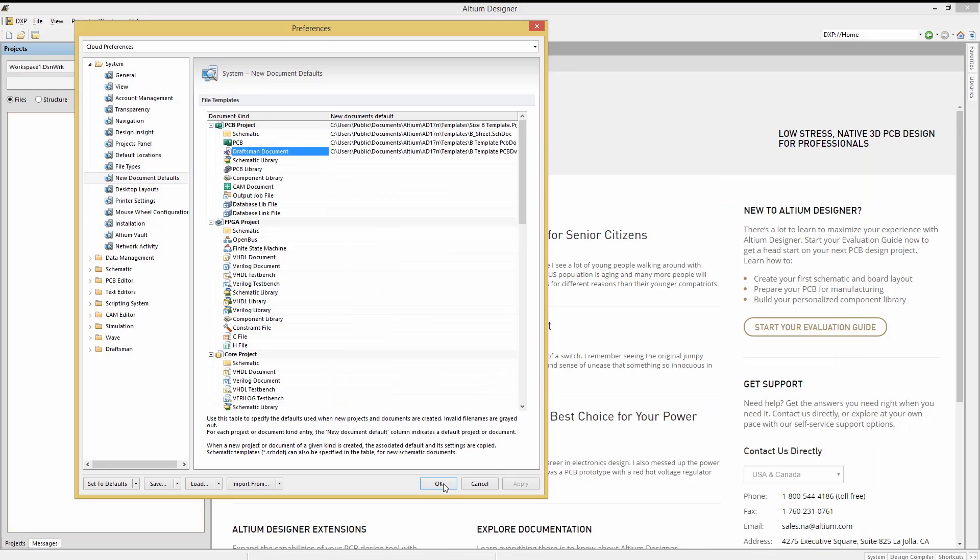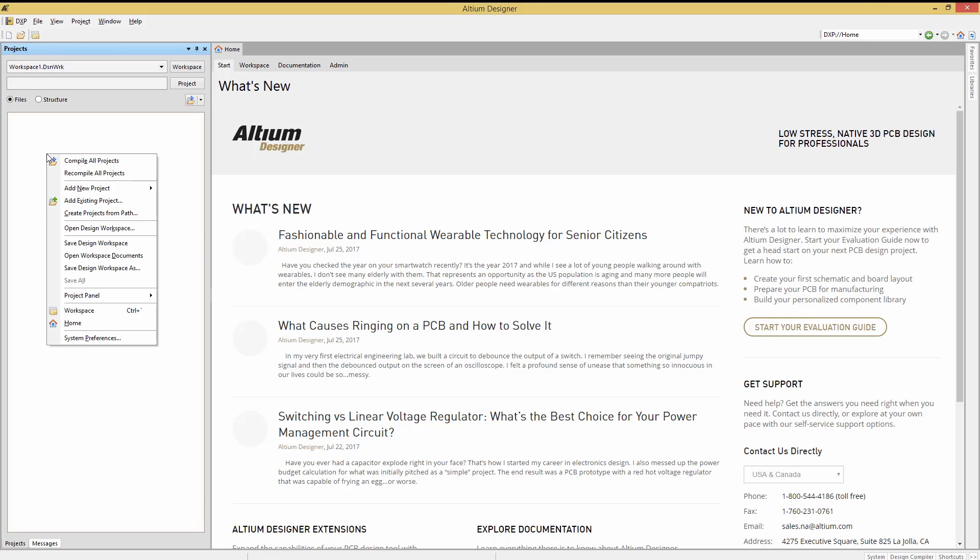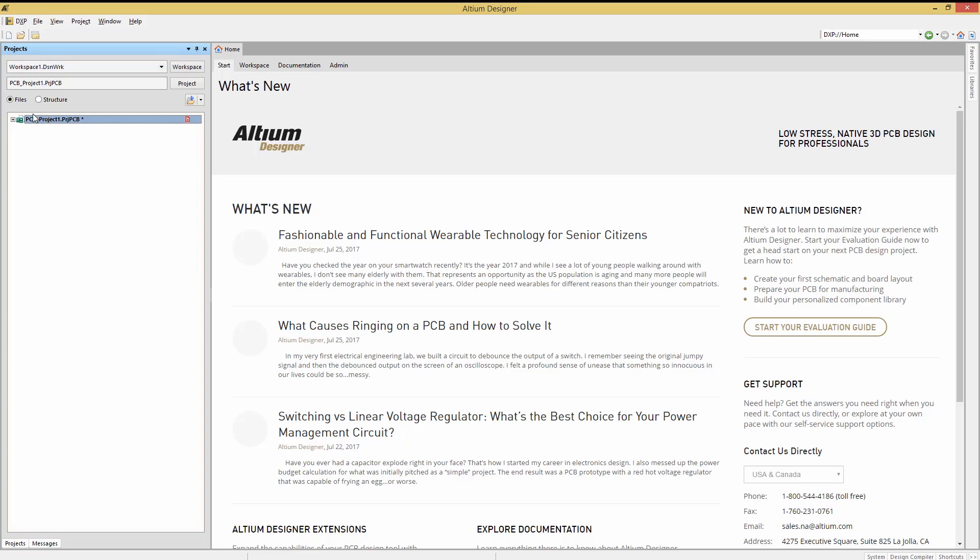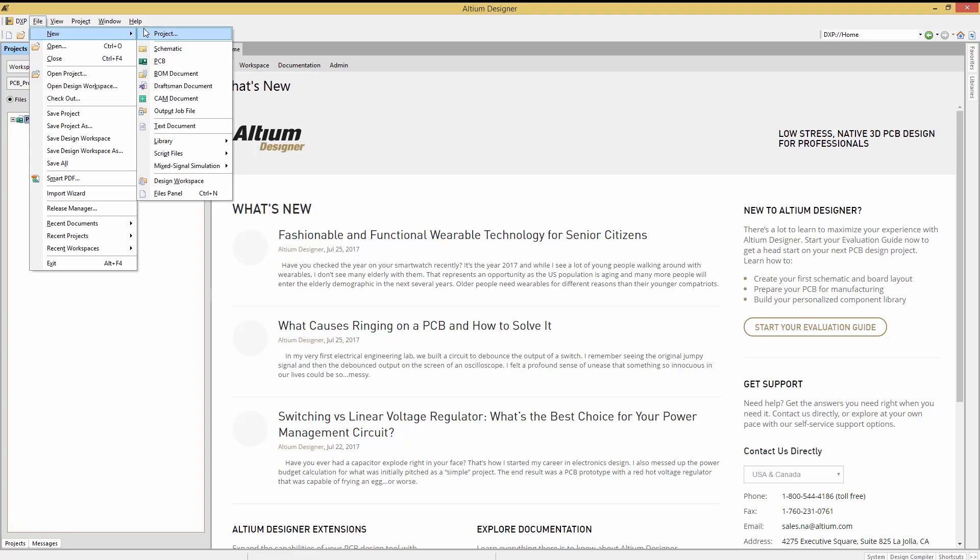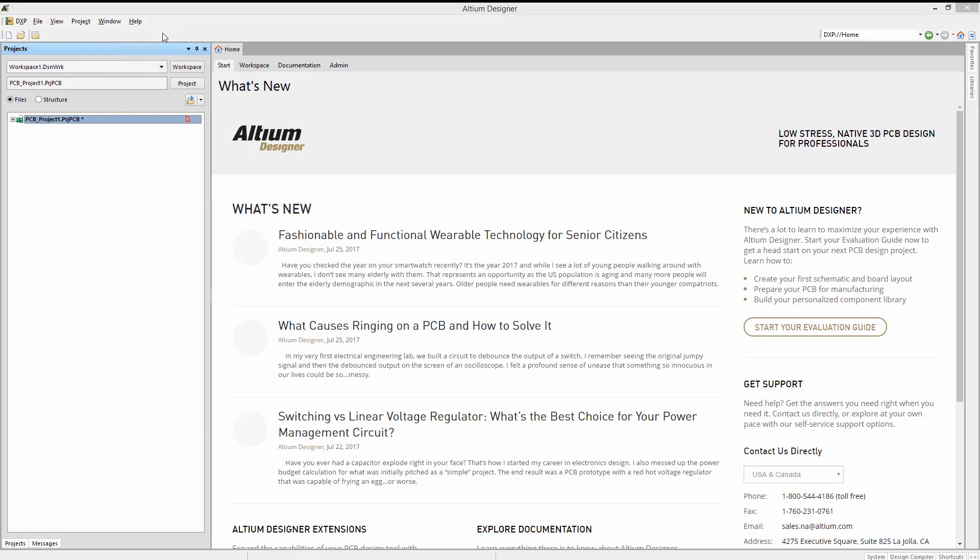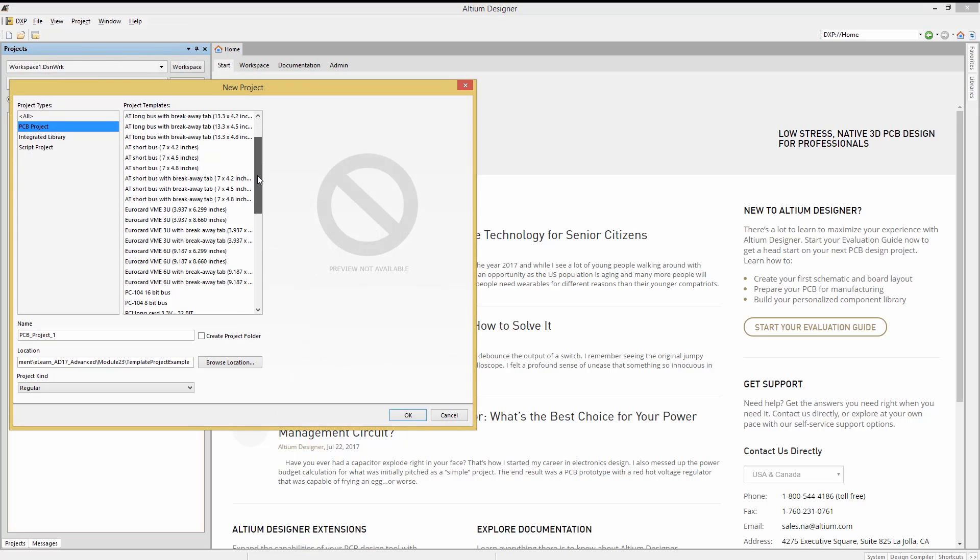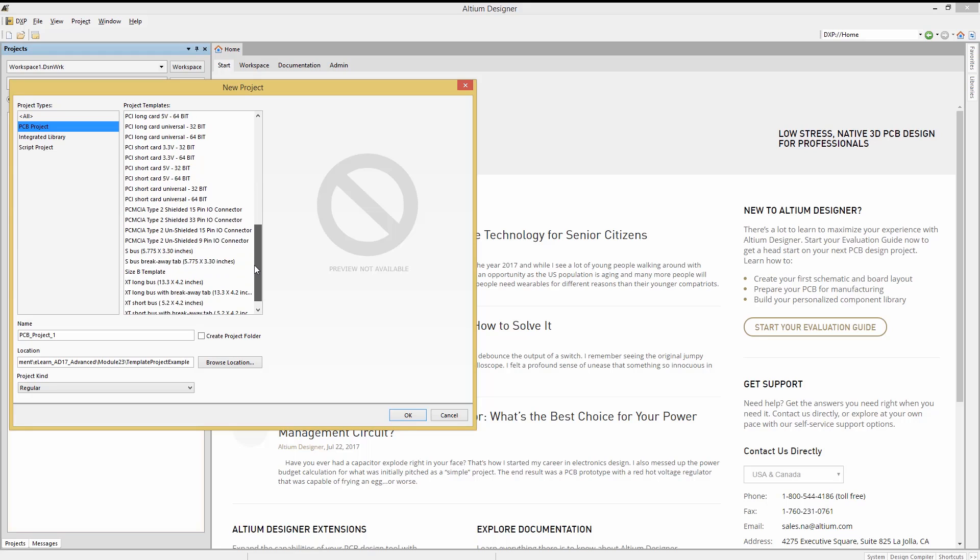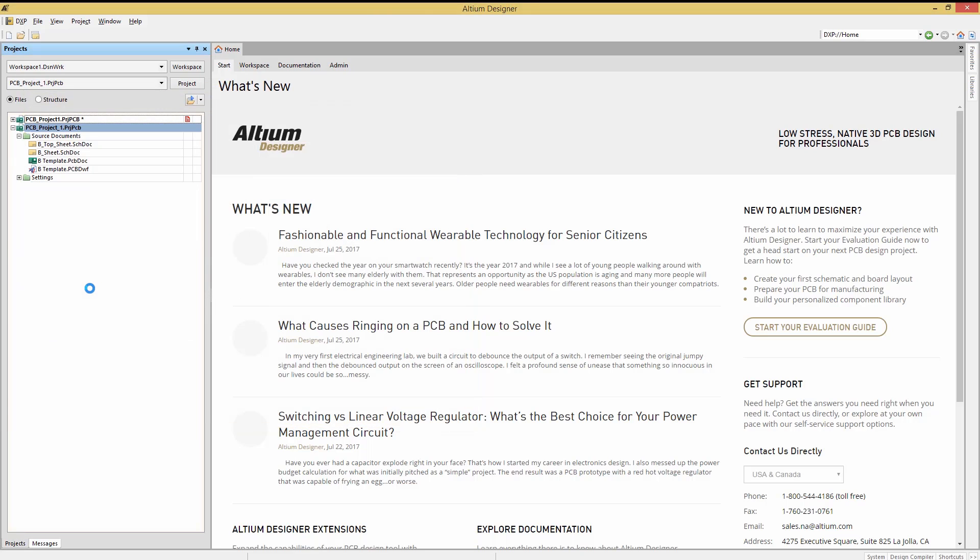Now we can use the predefined project template by right clicking on the project's panel window and selecting add new project PCB. This will use the defaults we just set up. At this point, you'd most likely want to save the project with a new name. The other way to access and use the template project is to use the familiar file, new project, PCB project and scroll down and select the size B template option. Either way works and sets up a new project from the template project.